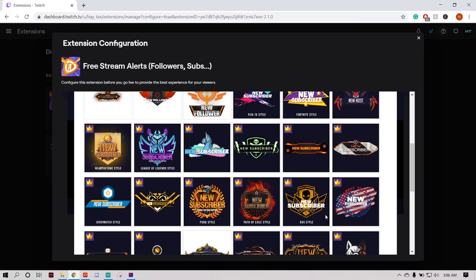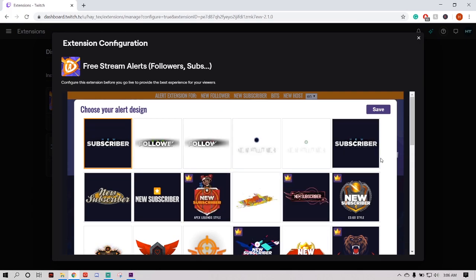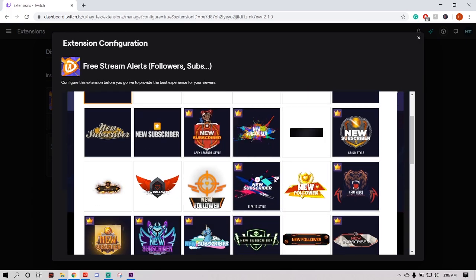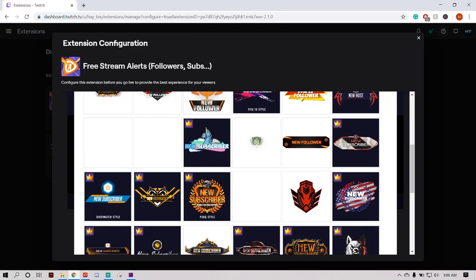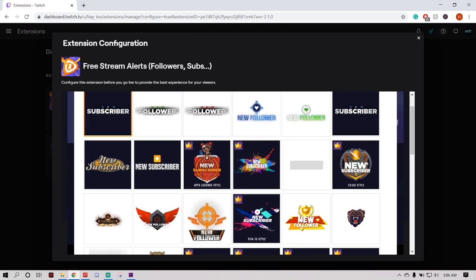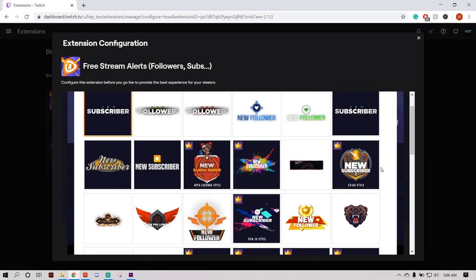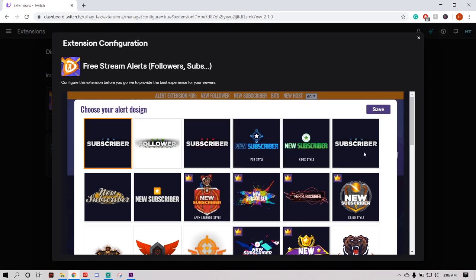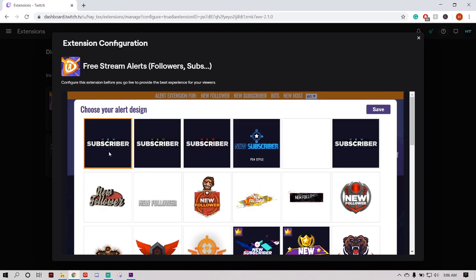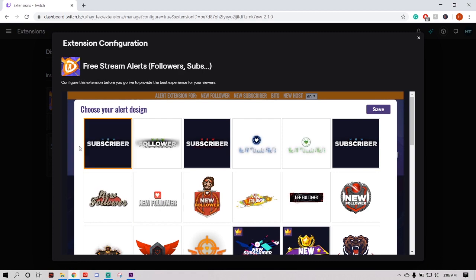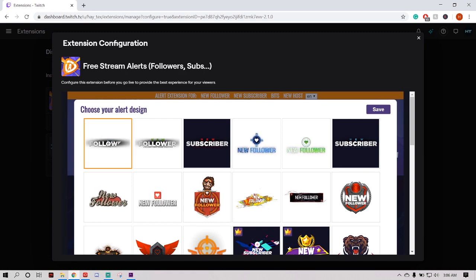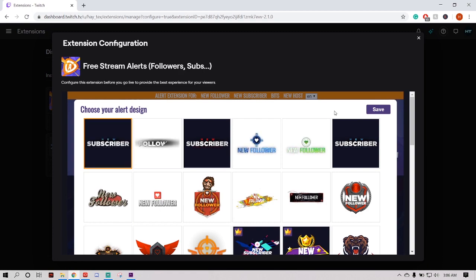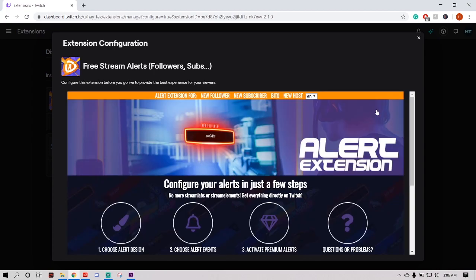If you want to, you can drop some money and buy these premium alerts — they look really good actually. But I think these free ones look good enough. I'm just going to use this one for today's example. Click whichever one you want and hit Save.